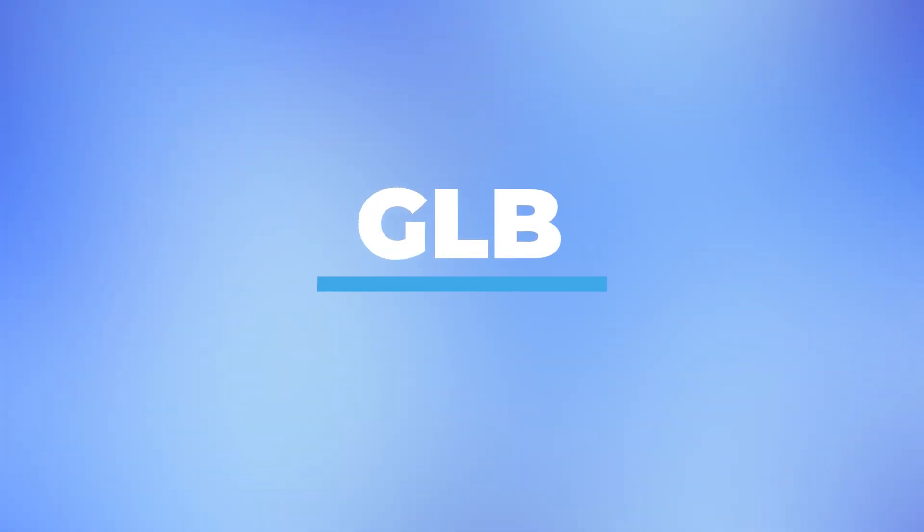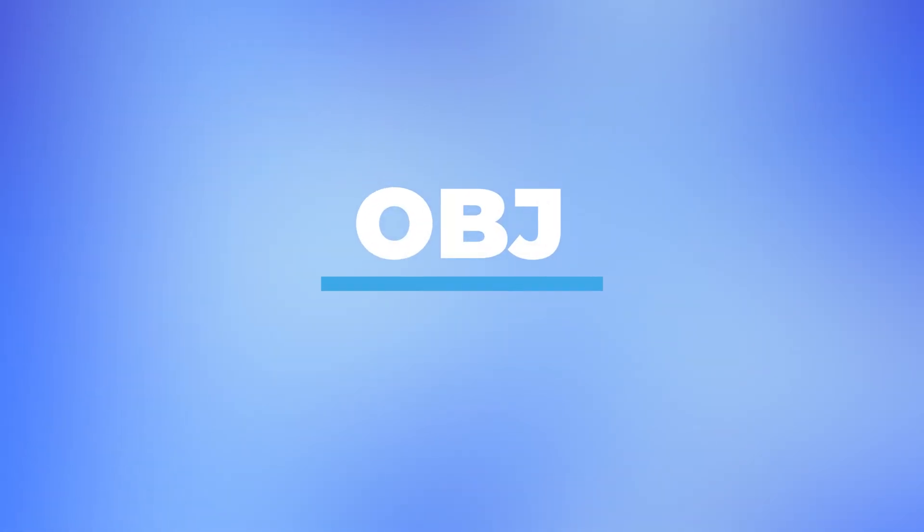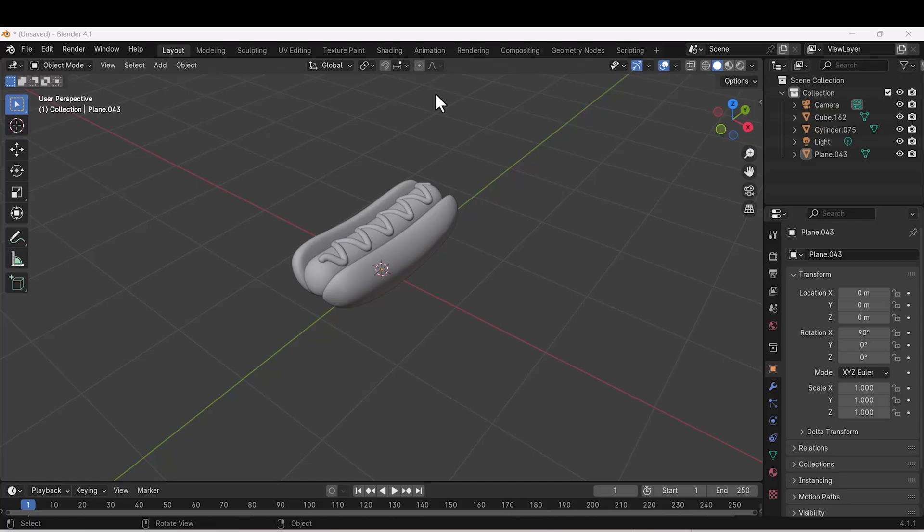The supported formats include GLB, GLTF, and OBJ files. This can be easily exported from 3D design software like Blender if you are creating your own models.